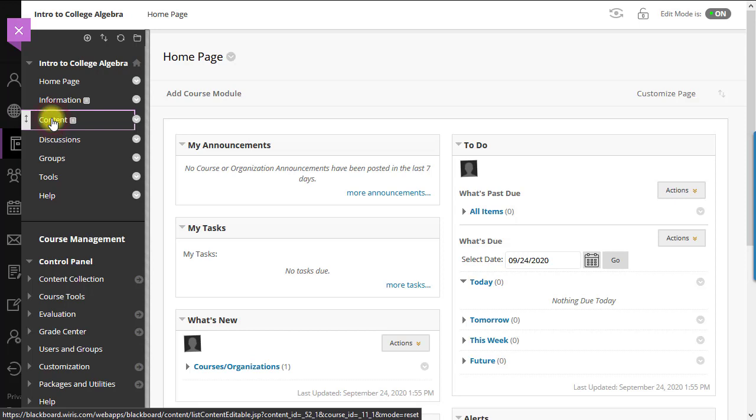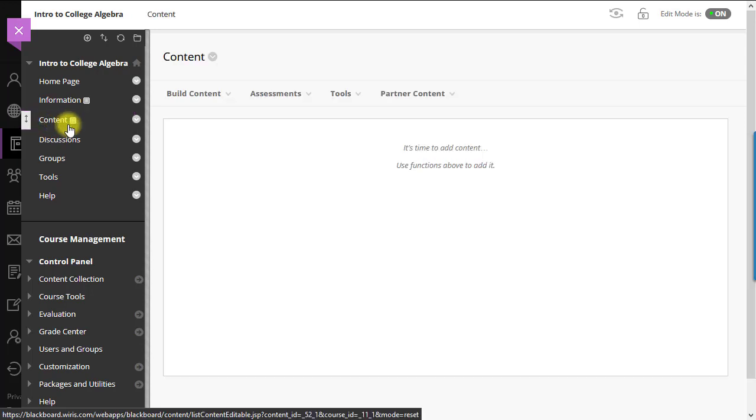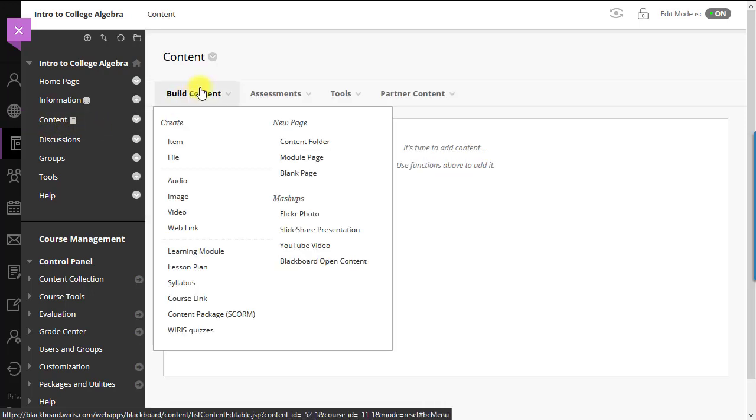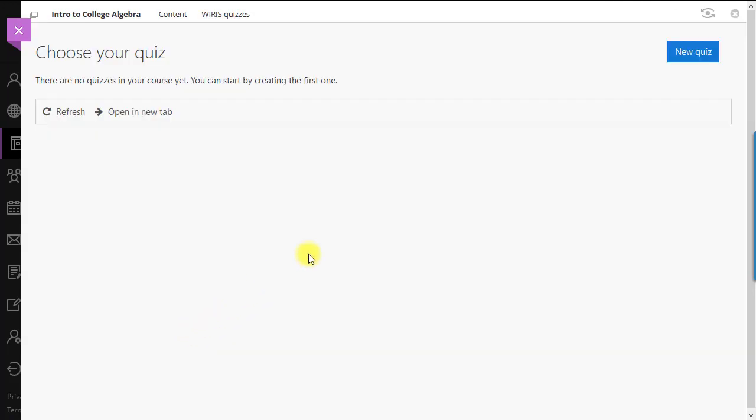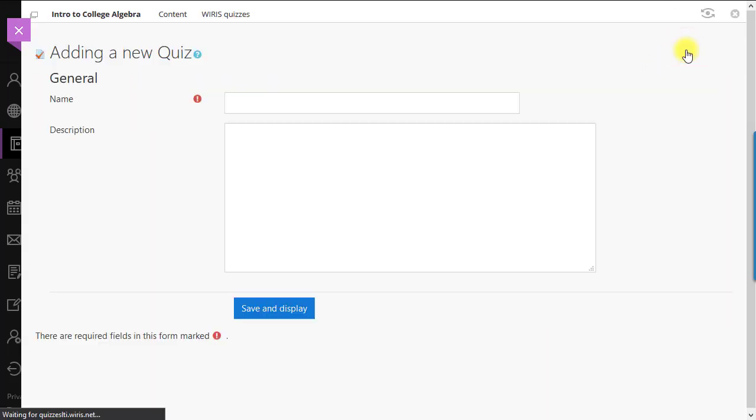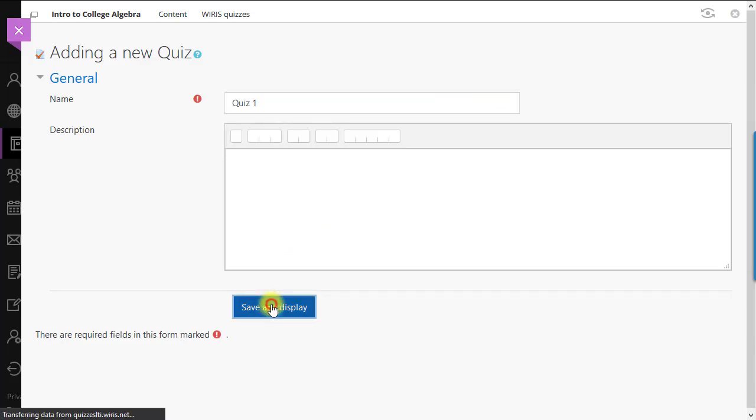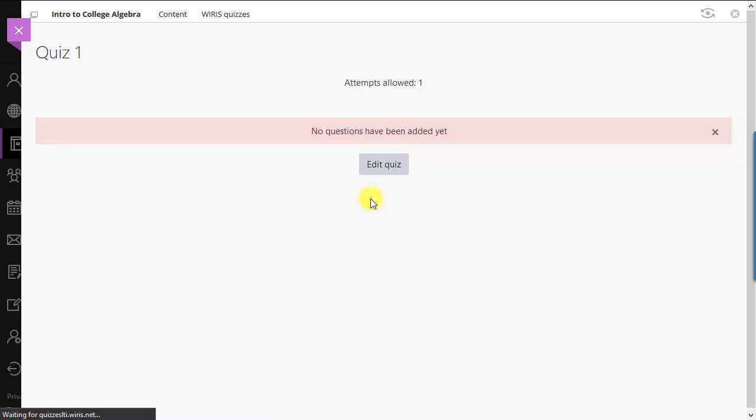After you log in, go to your course, then to Content. In the Build Content menu, choose WIRES Quizzes. Click the New Quiz button. Add a name for the quiz and optionally add a description. Then click Save & Display. Then Edit Quiz.